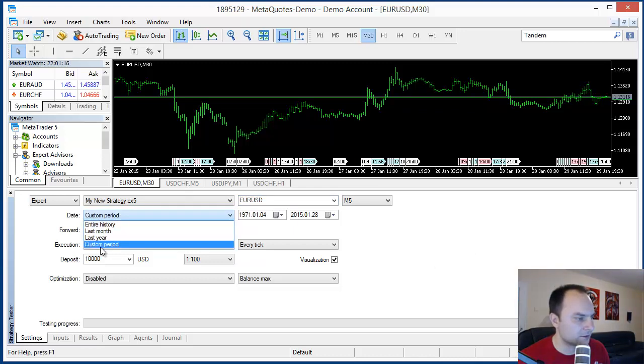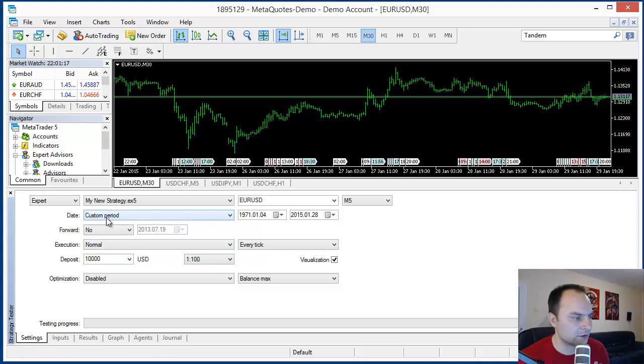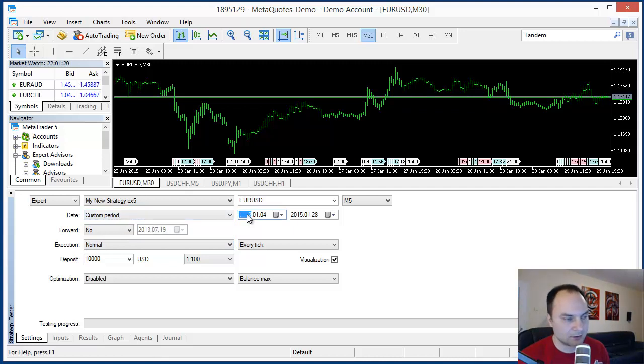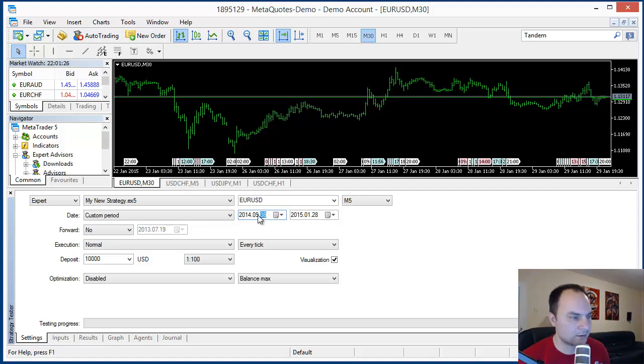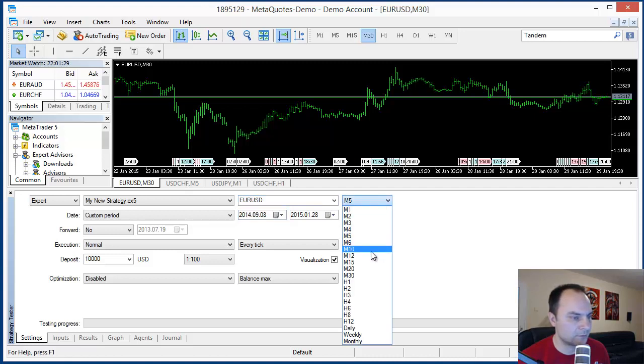The backtest opens and I will set the same. But here I have to choose the custom period. 2014, September, 8. That's okay. EURUSD, 15 minutes.